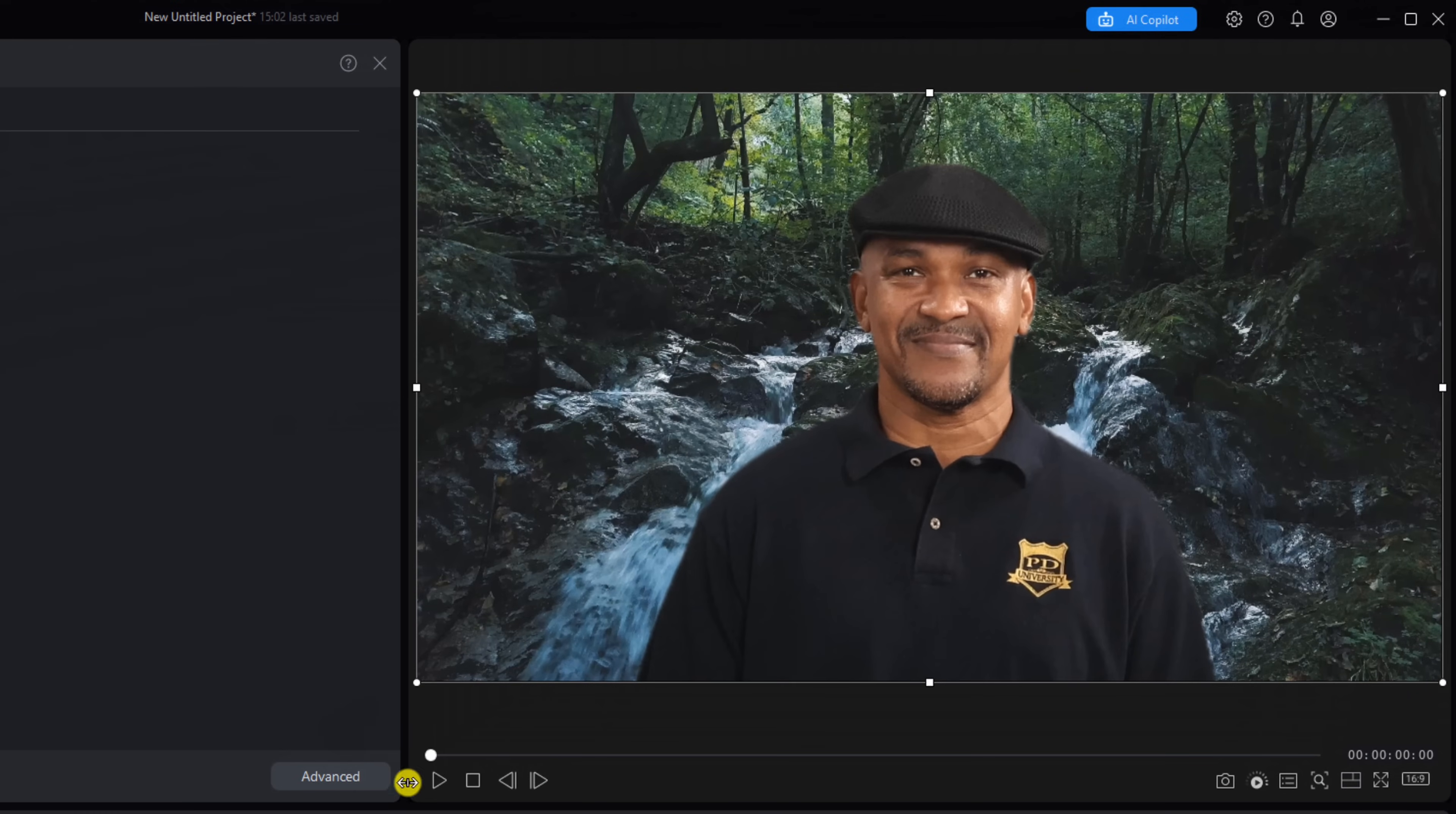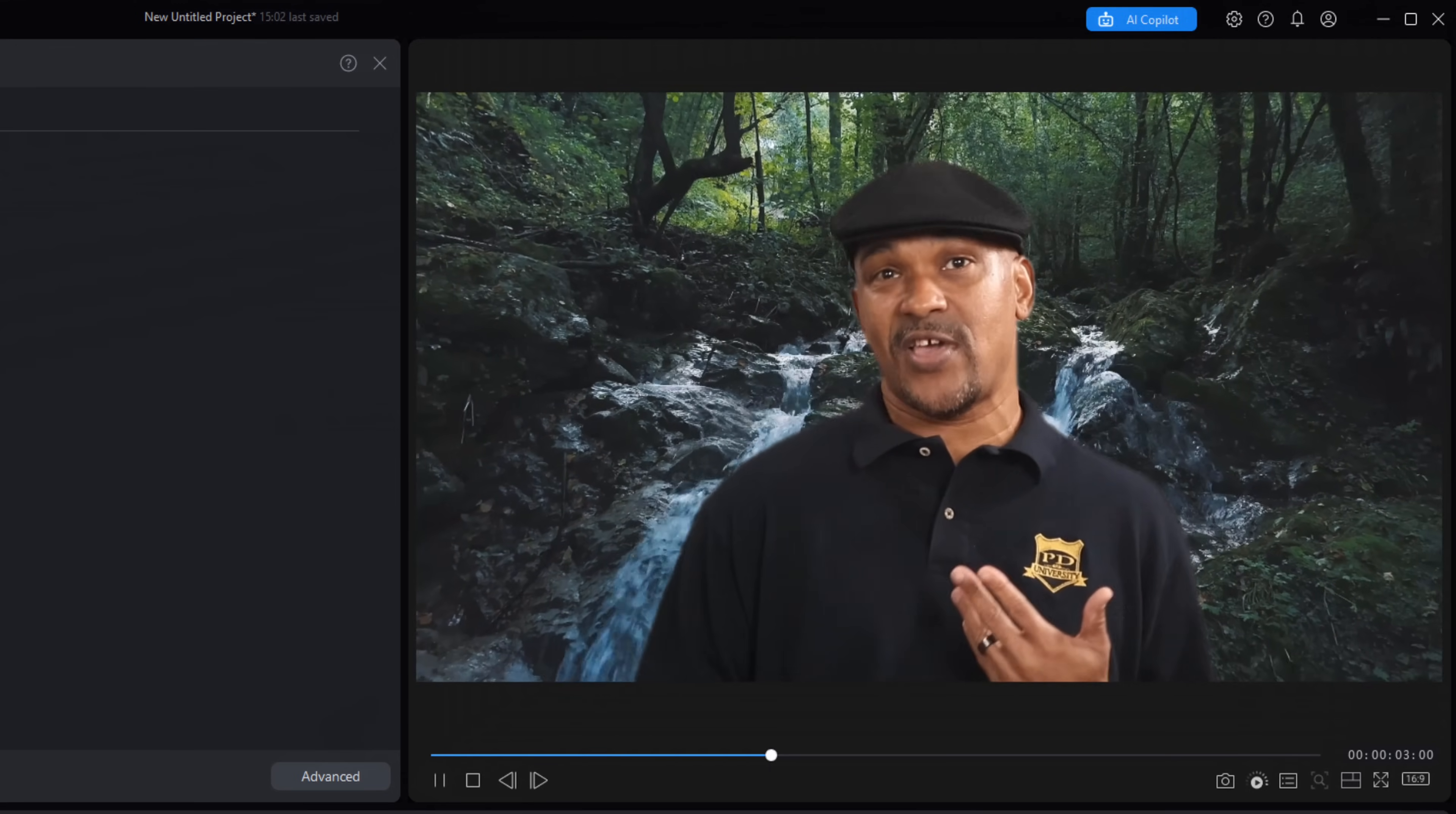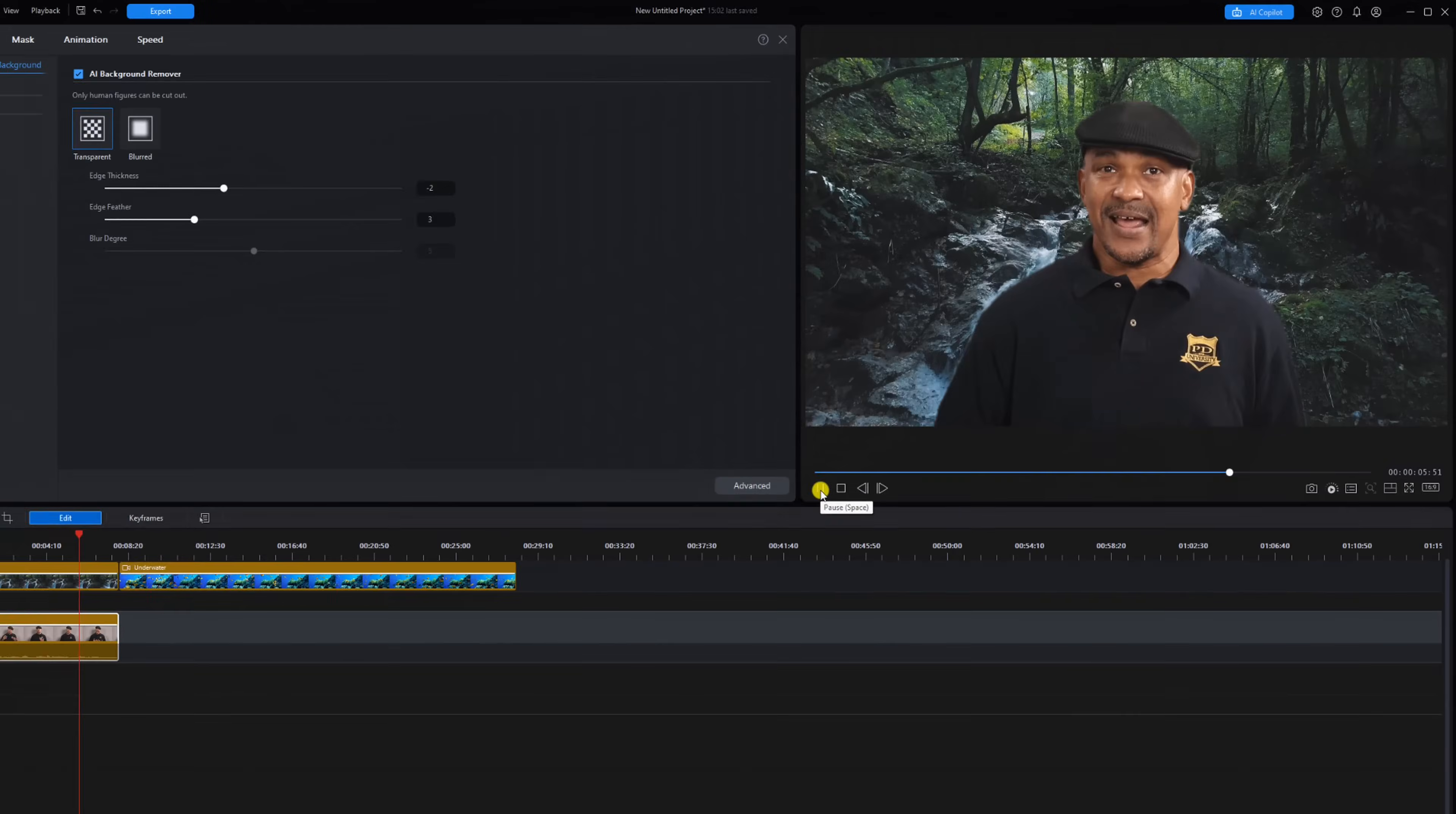So let's play this to see what it looks like. I really like how that looks.